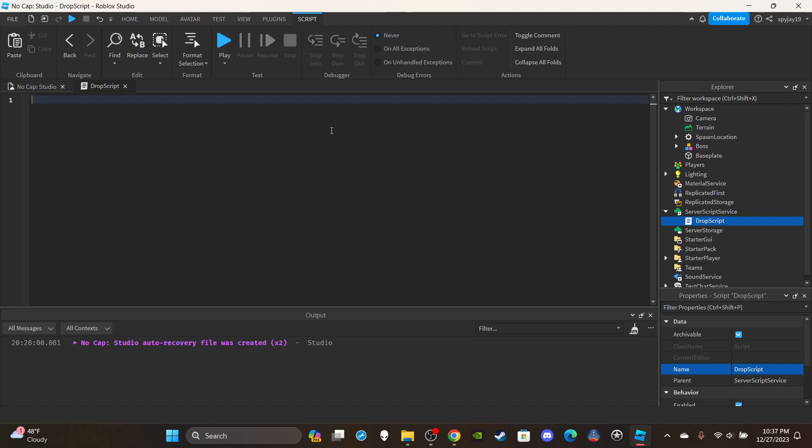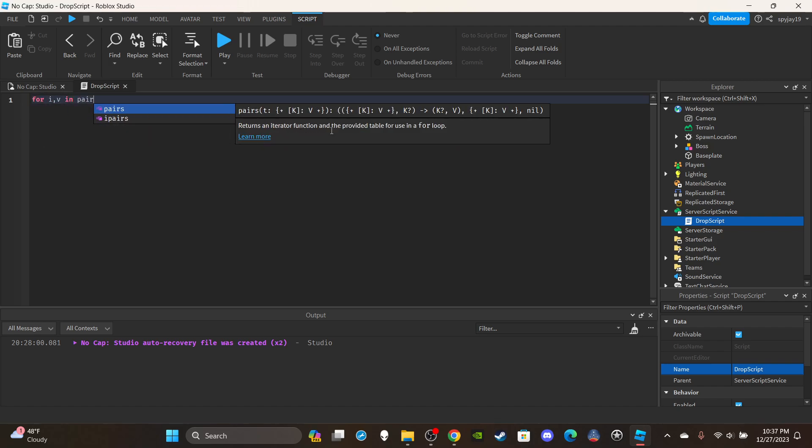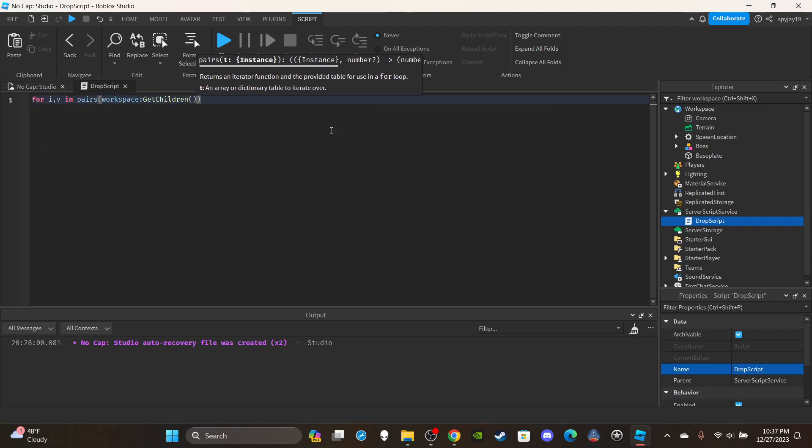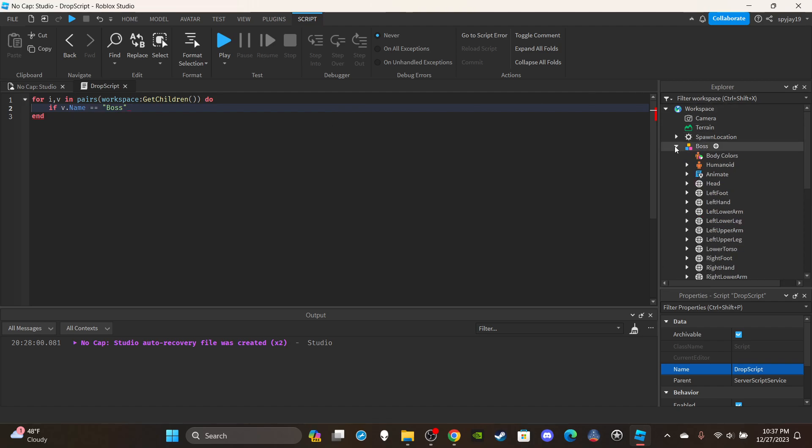I'm just showing you the general concept of how it works. I'm going to say for i comma v in pairs workspace get children, then I'm going to say if v dot name is equal to quotation marks Boss and to have an extra check just in case you wanted to make sure.